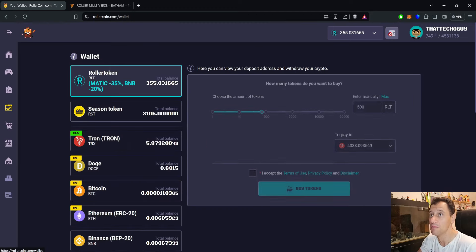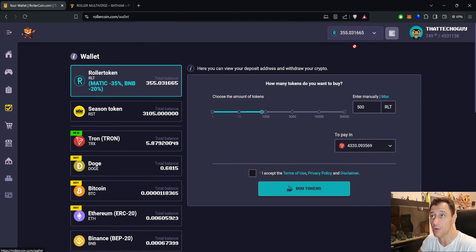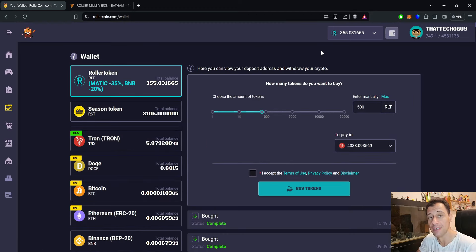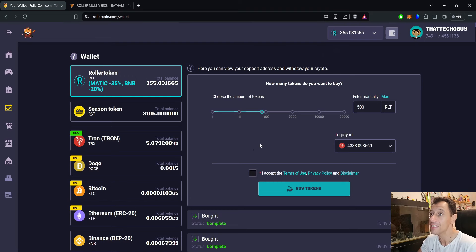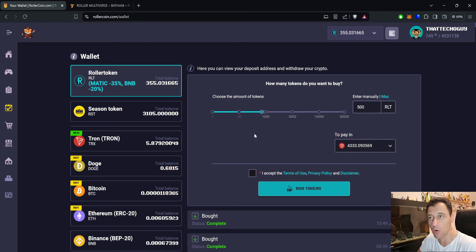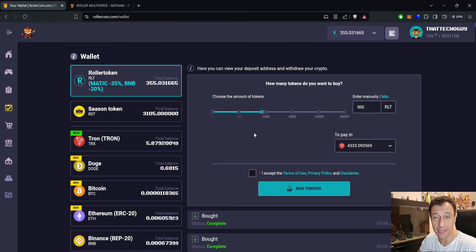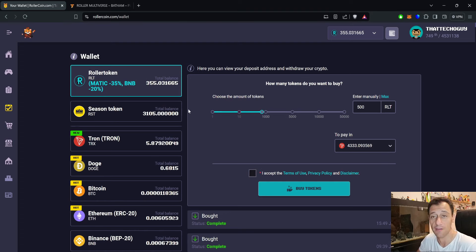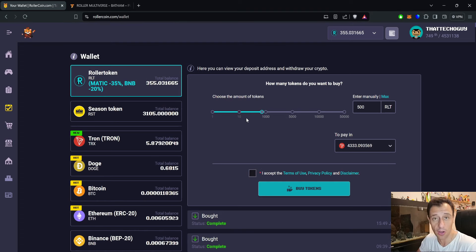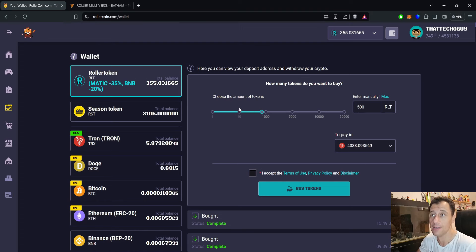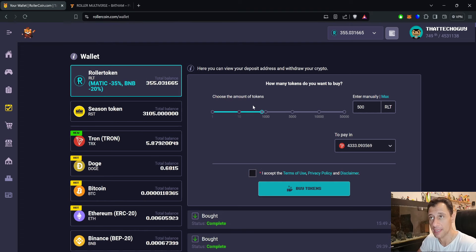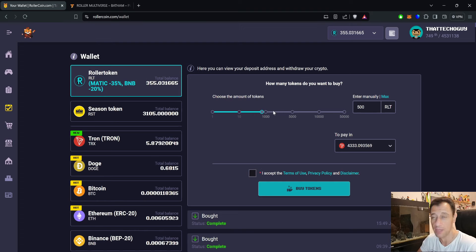At the time of recording this video as well, there is a 35% discount on Matic, so be sure to leverage that opportunity and use that to get higher multipliers, more RLT by spending less crypto to exchange to RLT because there is that 35% discount going on on Matic. When you do exchange Matic to RLT, if you don't have Matic maybe you have BNB, there's a 20% discount on BNB.